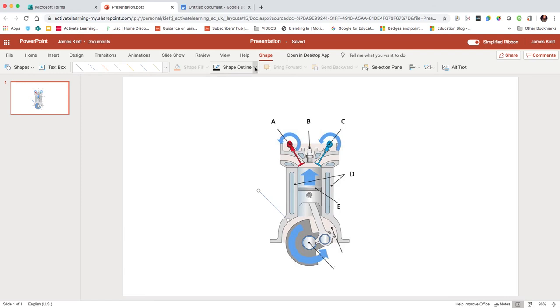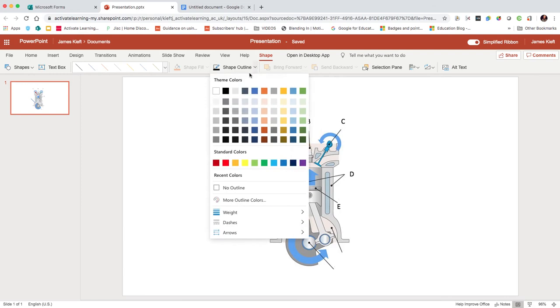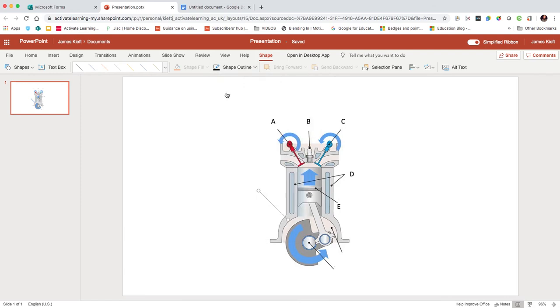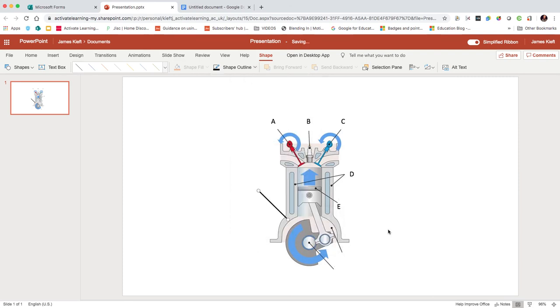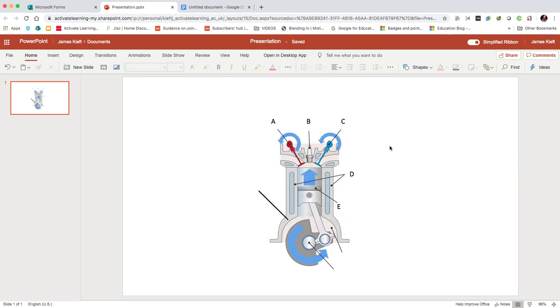We can make it slightly thicker. So you could add additional arrows or add arrows to your component if you needed to. Having got that there, we can download as images.